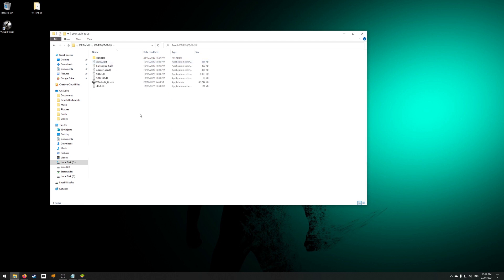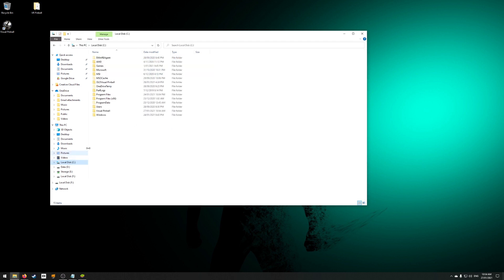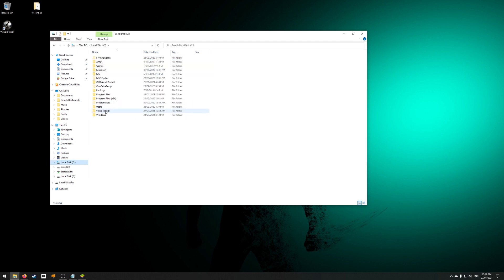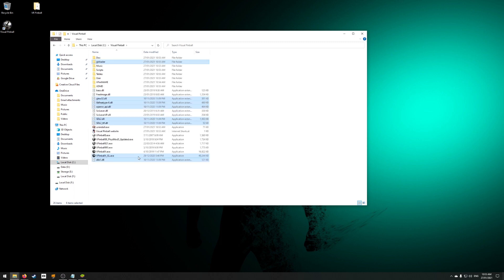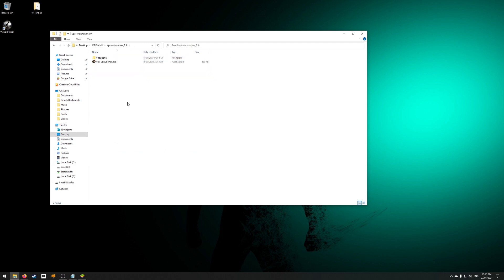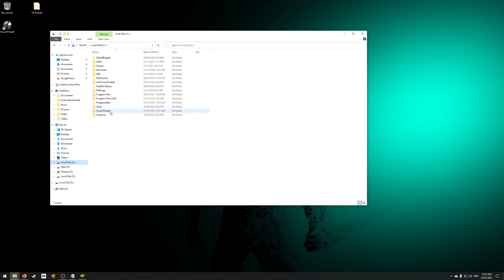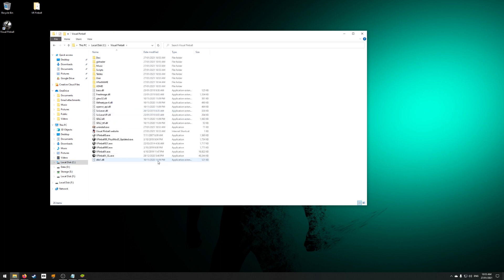Now we need to copy the files from VPVR into the Visual Pinball folder and overwrite the files there as well. Lastly, let's add the VR launcher. This gets copied into the Visual Pinball folder as well.